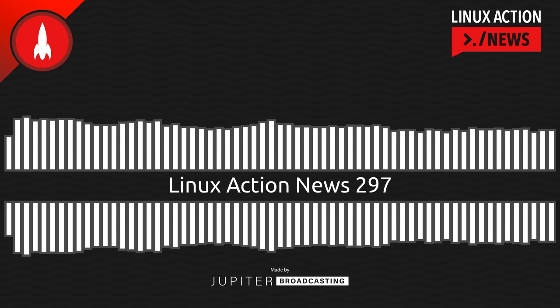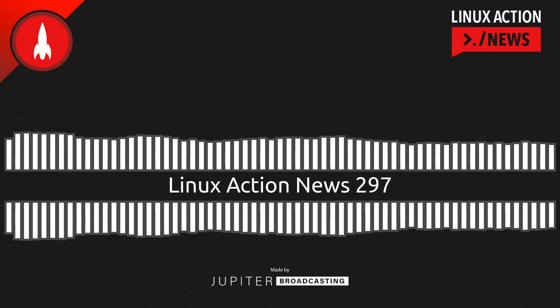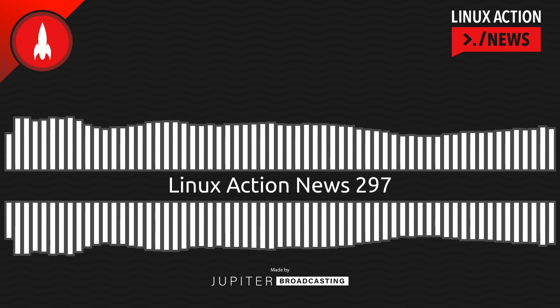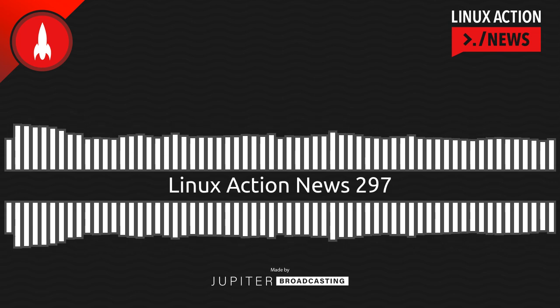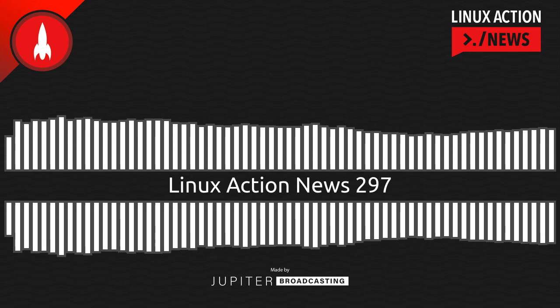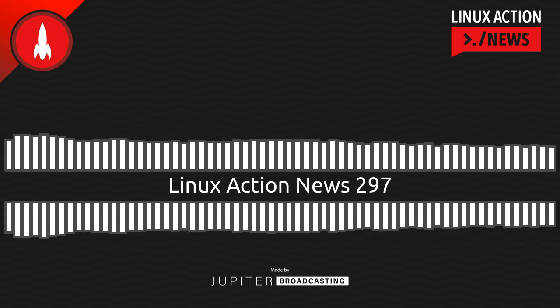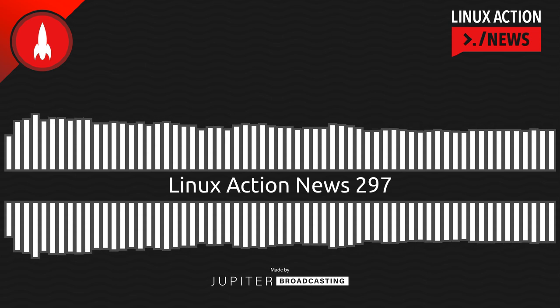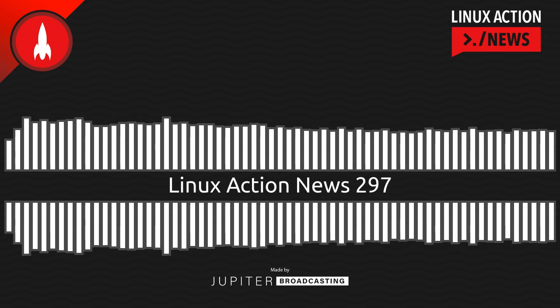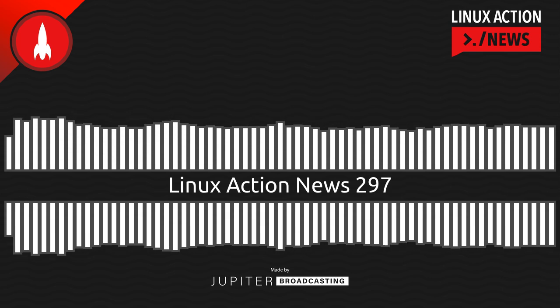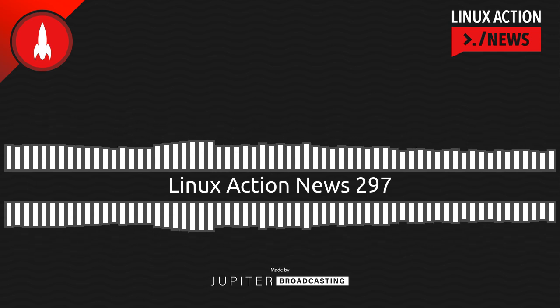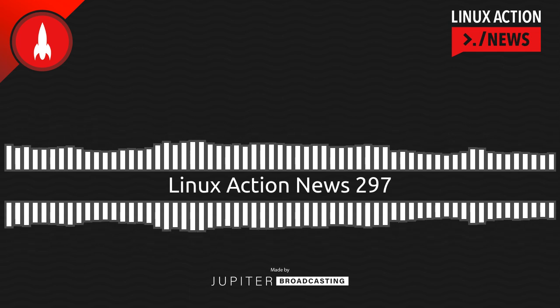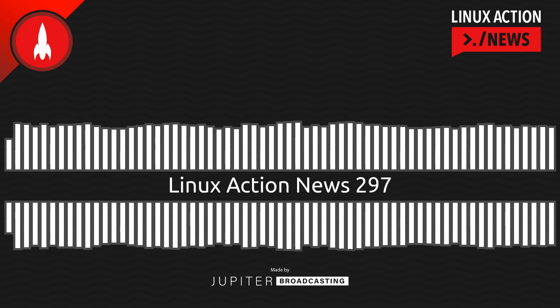Linode.com slash LAN. Head on over there, get $100 in 60-day credit on a new account, and it's a great way to support the show and check out the exciting news. Linode is now part of Akamai. All the tools that we love, like the Cloud Manager, the API that's well-documented with lots of libraries, the CLI tooling that's simply Delight, all the things that we use to build, deploy, and scale in the cloud, they're still there, but now they're combined with Akamai's power and global research. So why wait? Go experience the power of Linode now Akamai. Go to linode.com slash LAN.